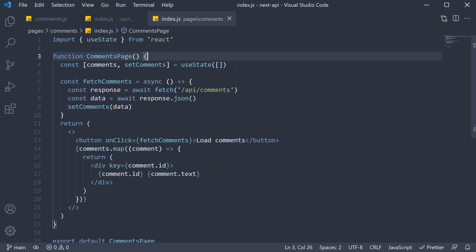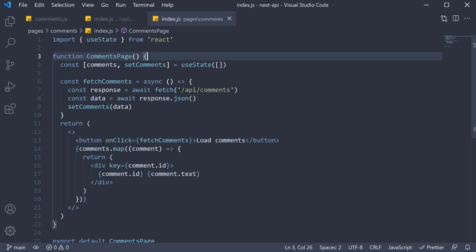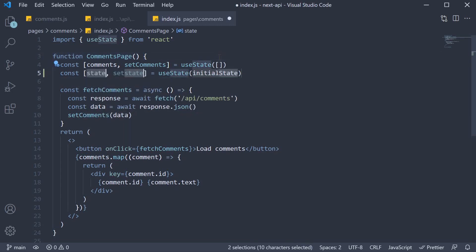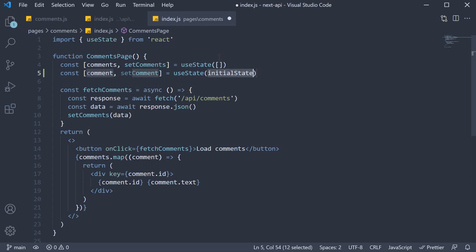Let's maintain the user input in a state variable called comment. The set function is set comment and the initial value is an empty string.